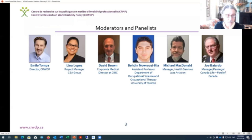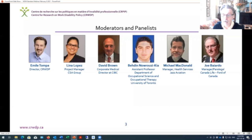This is our group today. Myself, Emil Tompa, on the left side; Elina Lopez from the CSA Group. Our panelists are David Brown, Corporate Medical Director at CIBC; Baden Naruzzi Akia, Assistant Professor at the University of Toronto; Michael McDonald, Manager of Health Services at Jazz Aviation; and Joe Bayardo, Manager of Canada Life, representing Ford of Canada.